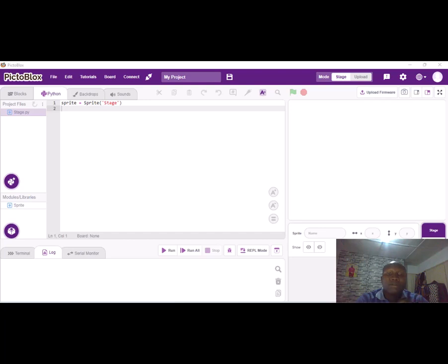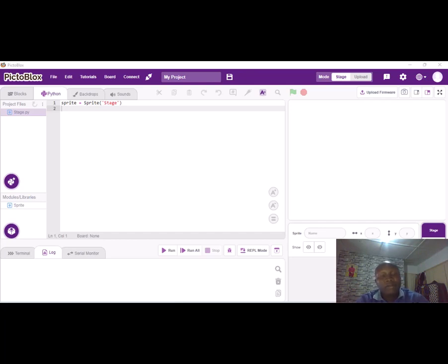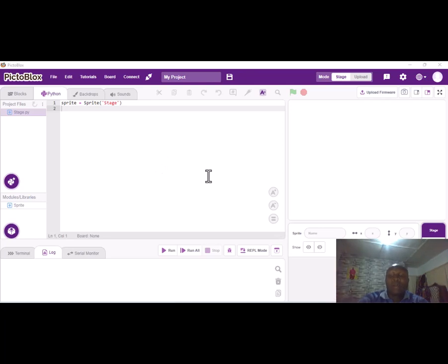Hello and welcome to my short tutorial on how to create a simple maze game using Crypto Blocks. We'll be coding in Python. My name is Richmond Potiphar from Ghana.